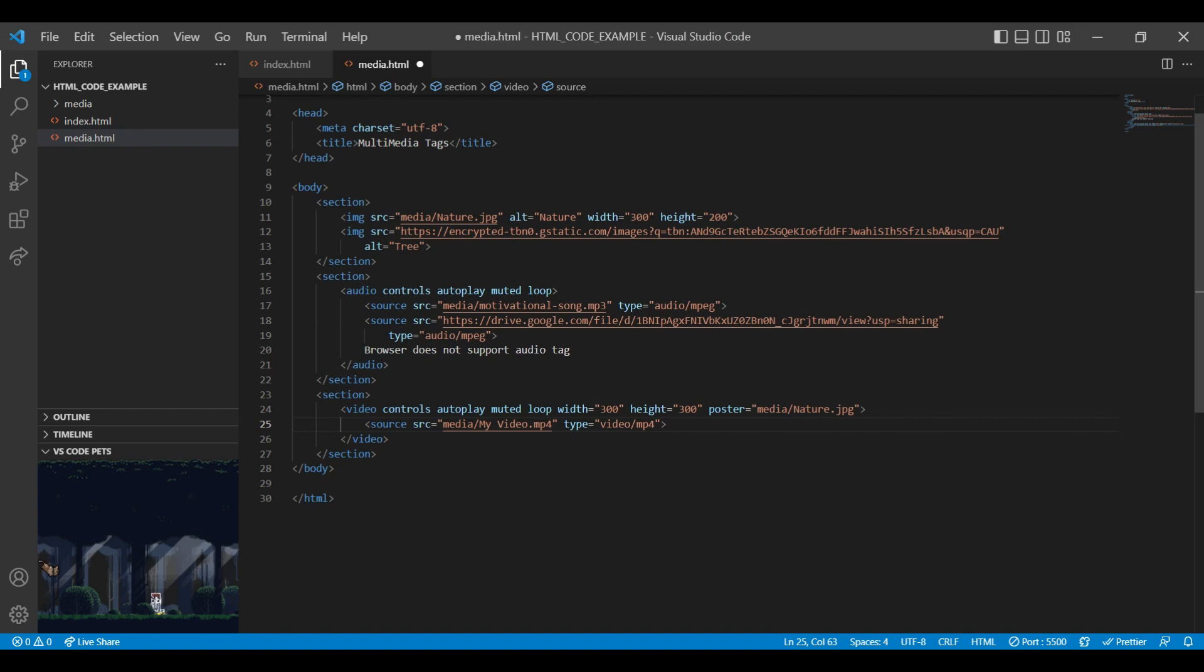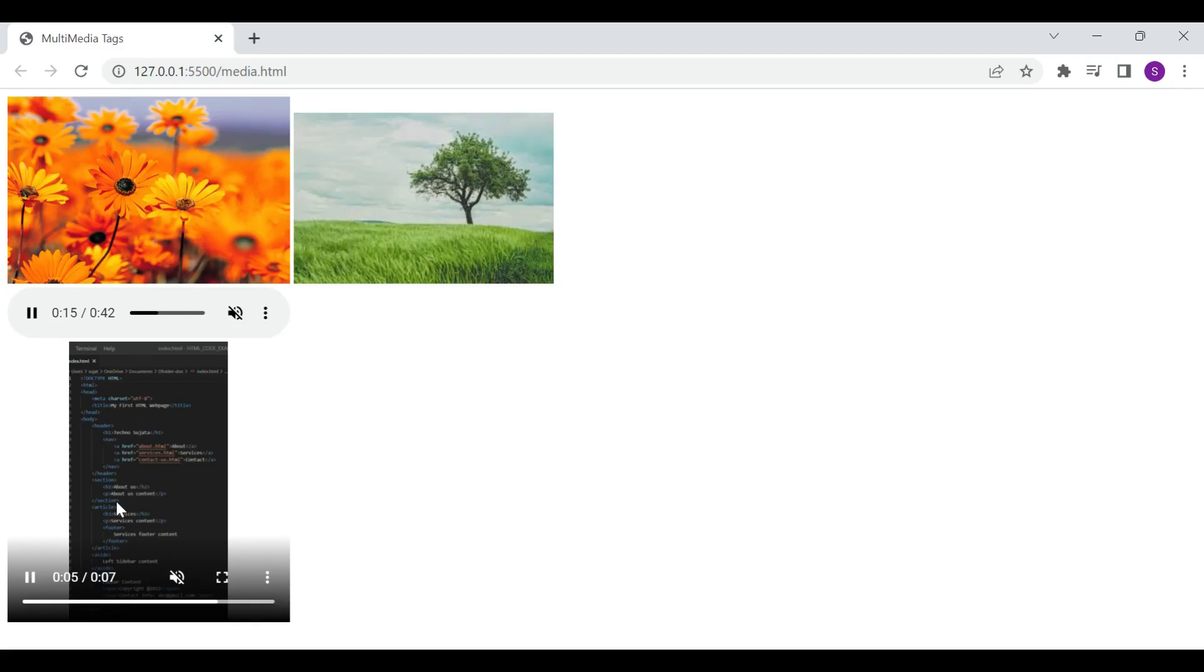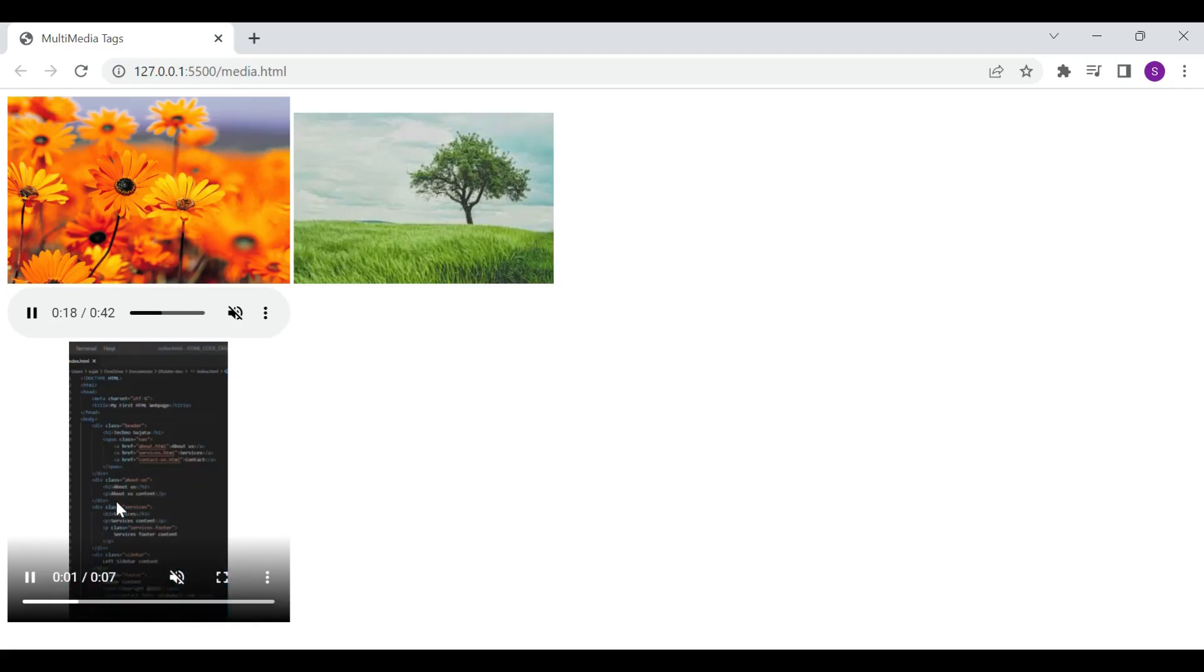Like internal path, you can add external path in video tag. You can add text between the video tags. So this text will be displayed if the browser do not support video element. On browser, you can see our video file with all specified attributes.